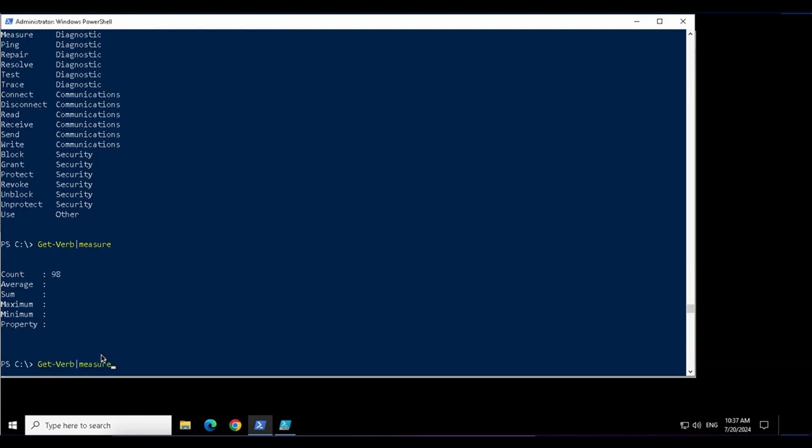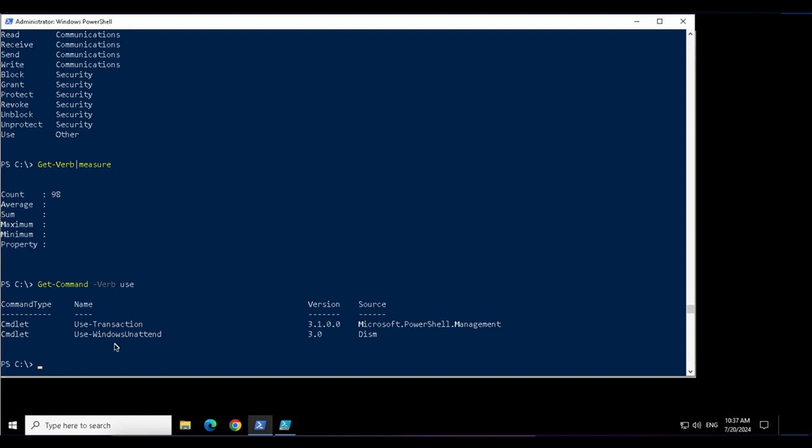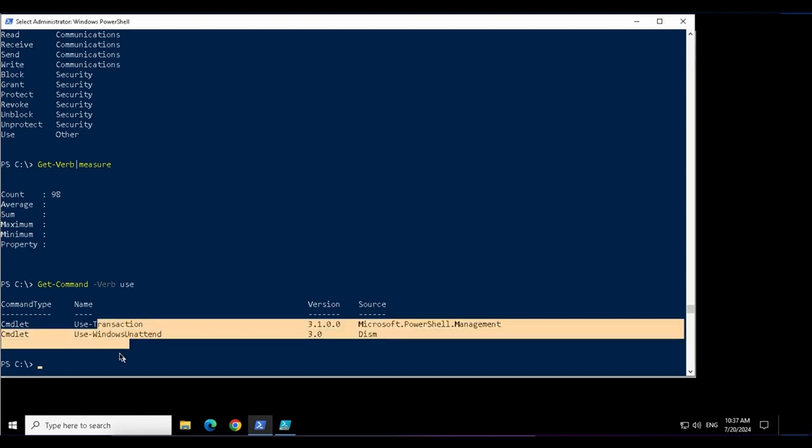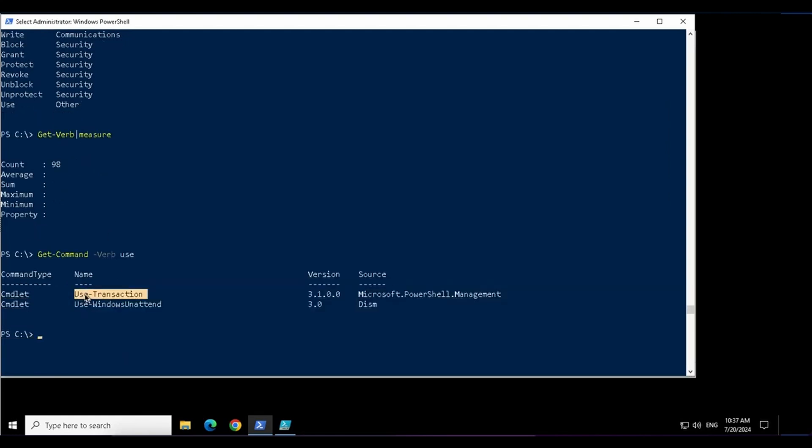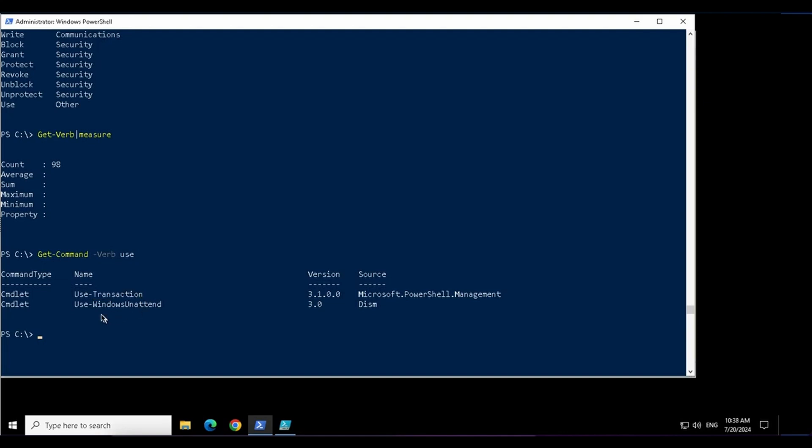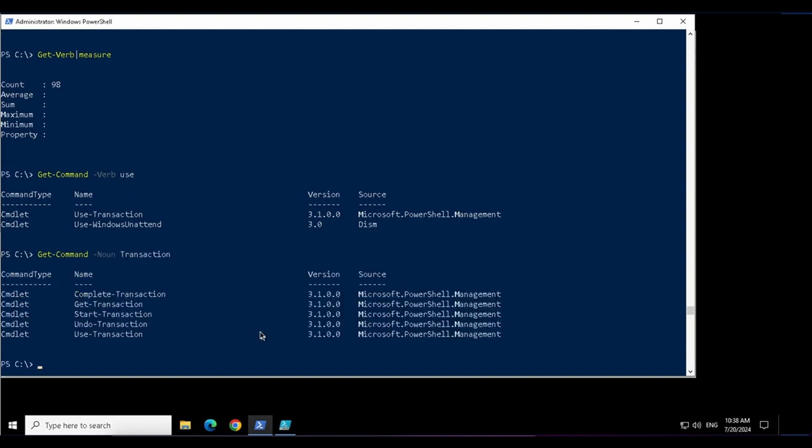If I want to find out a command with the verb, let's say use, these are the commands. In this command, this is verb, then there is a dash or hyphen and then the noun. This is the noun in this command. I can also get the command by the noun and this noun is transaction.